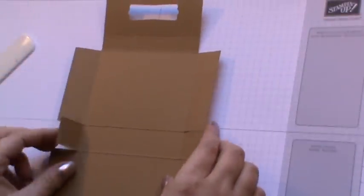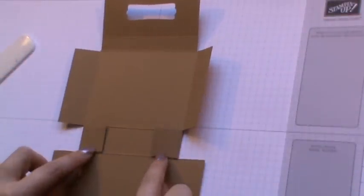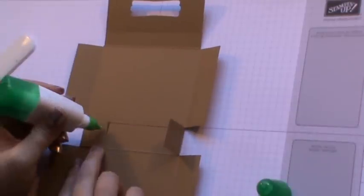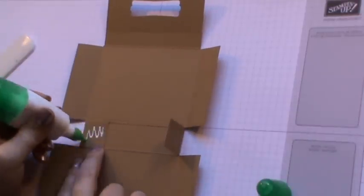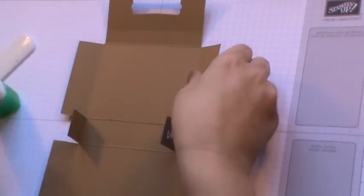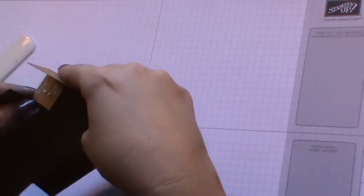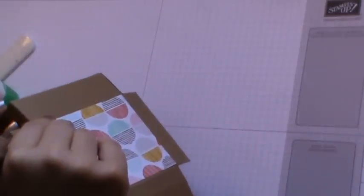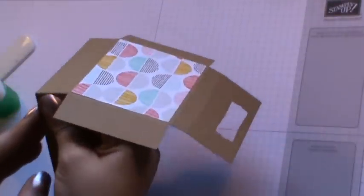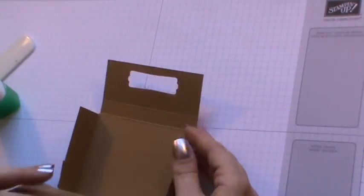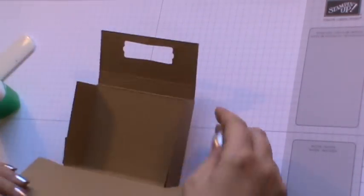Then to actually put the box together, the two little flaps that you have here, we need to put some glue on them. I'm going to use some liquid glue today. I'm just popping a bit of glue on these two tabs and then bringing up this part, I'm just sticking them down. Do exactly the same thing on the other side.